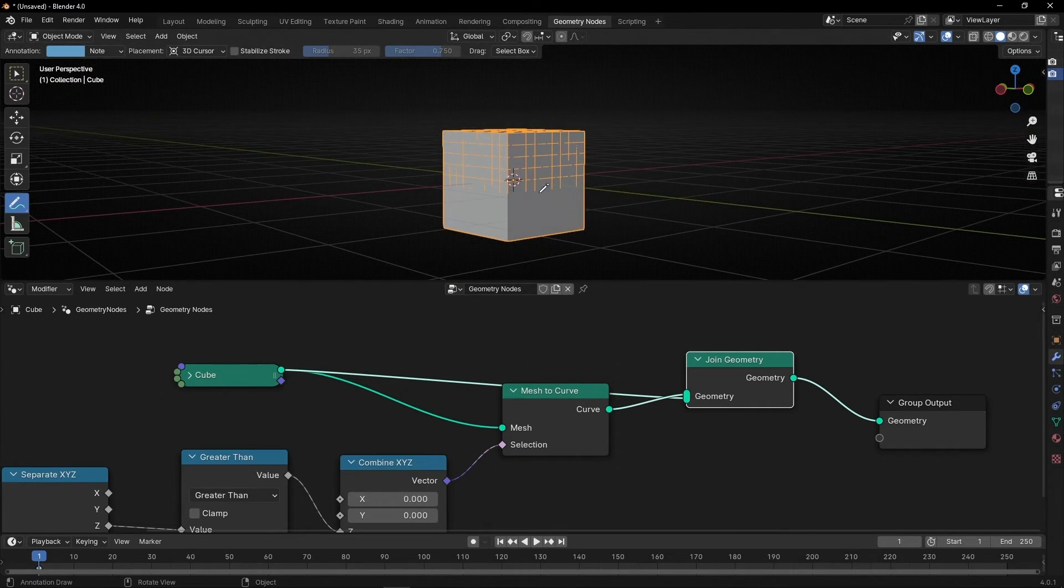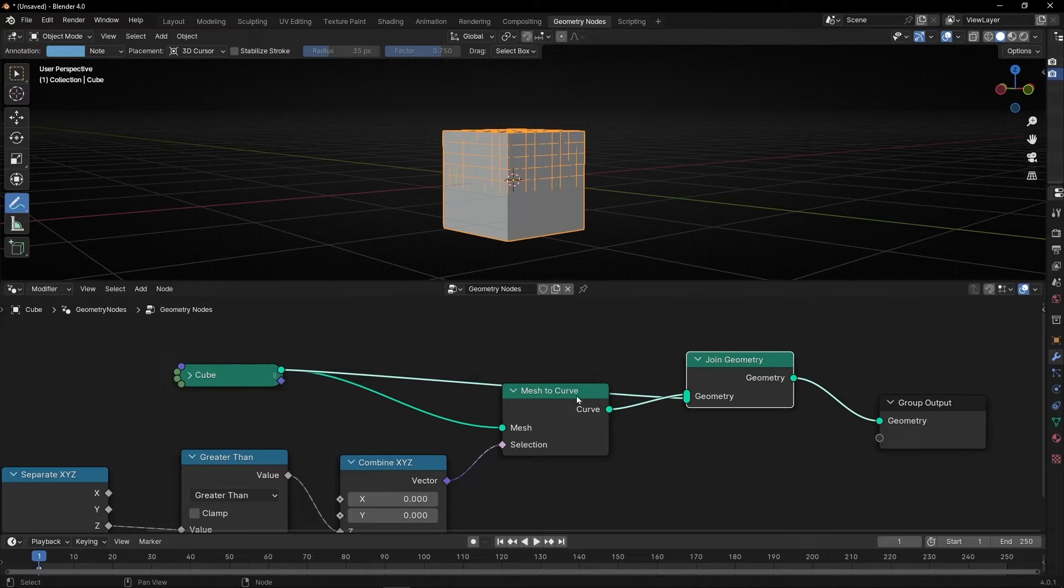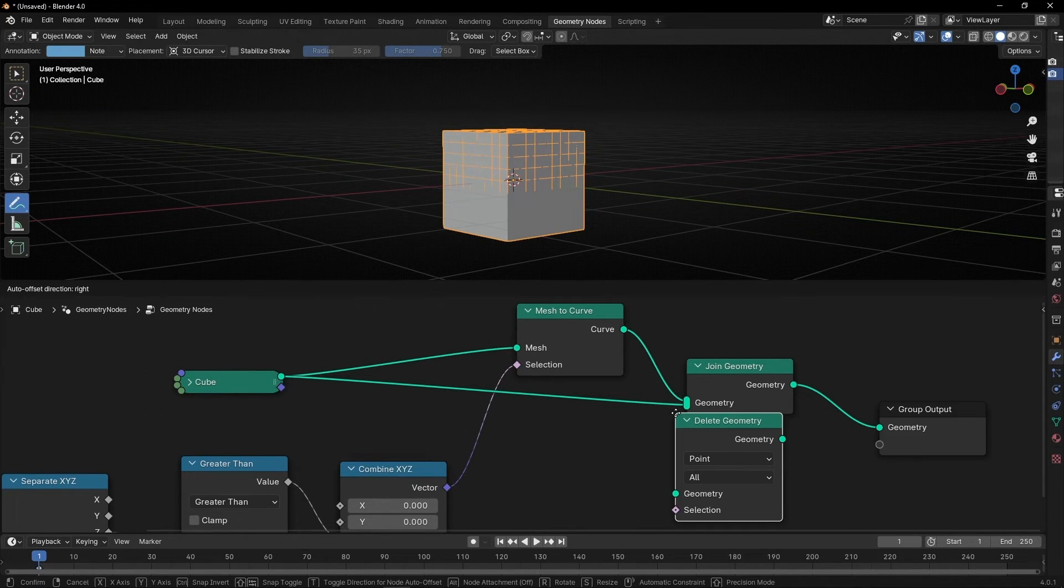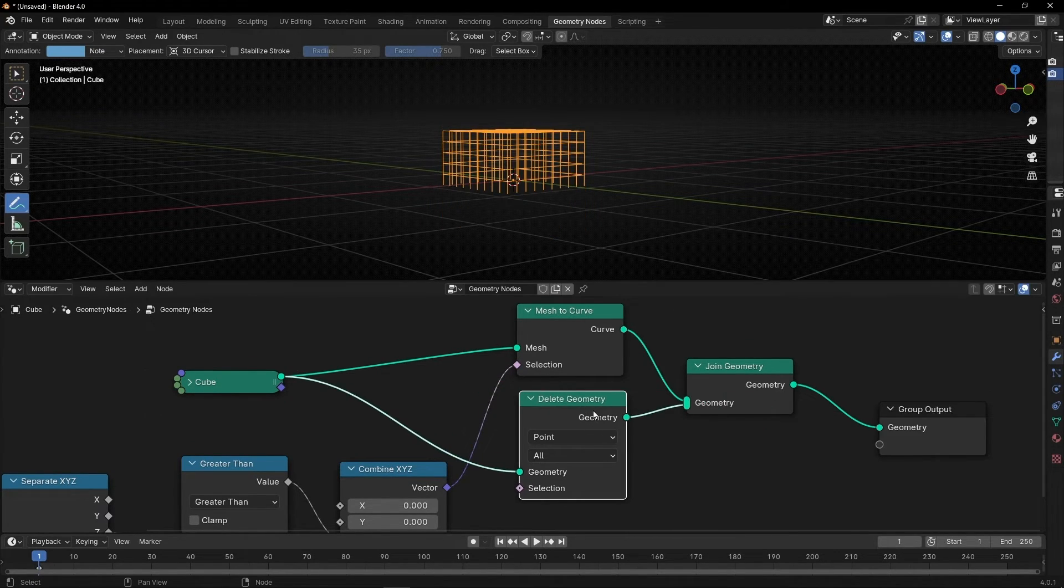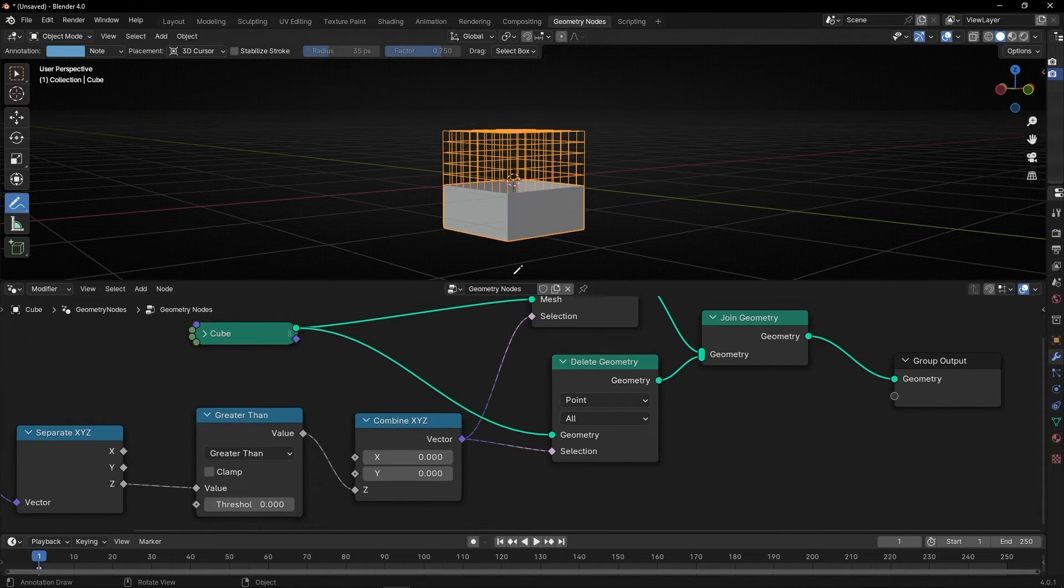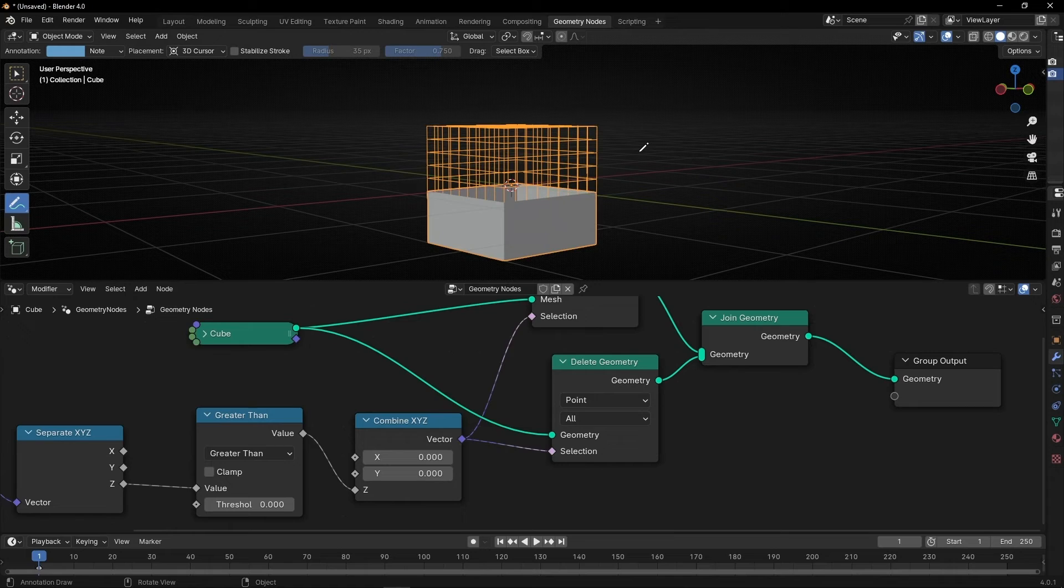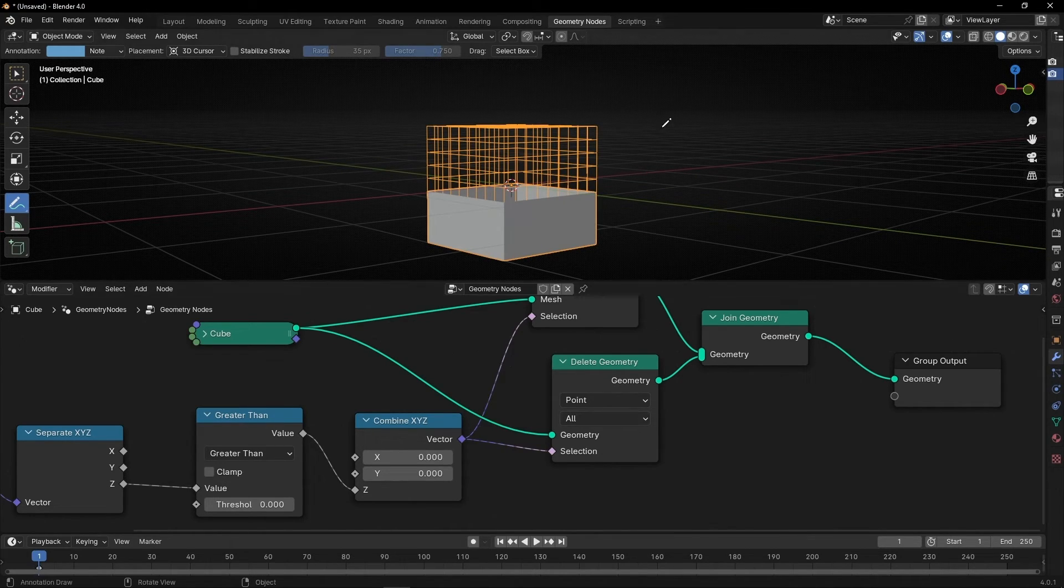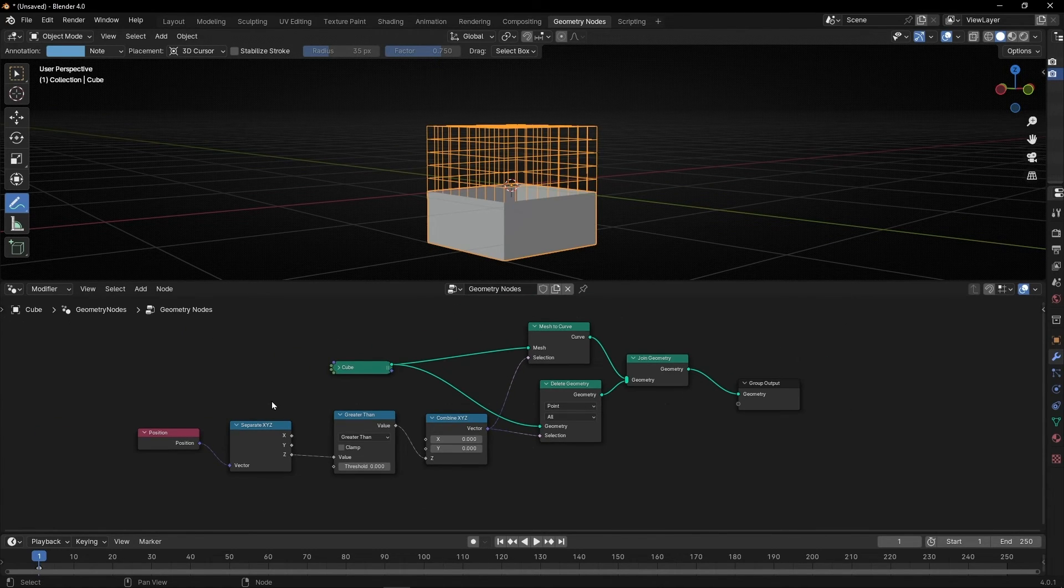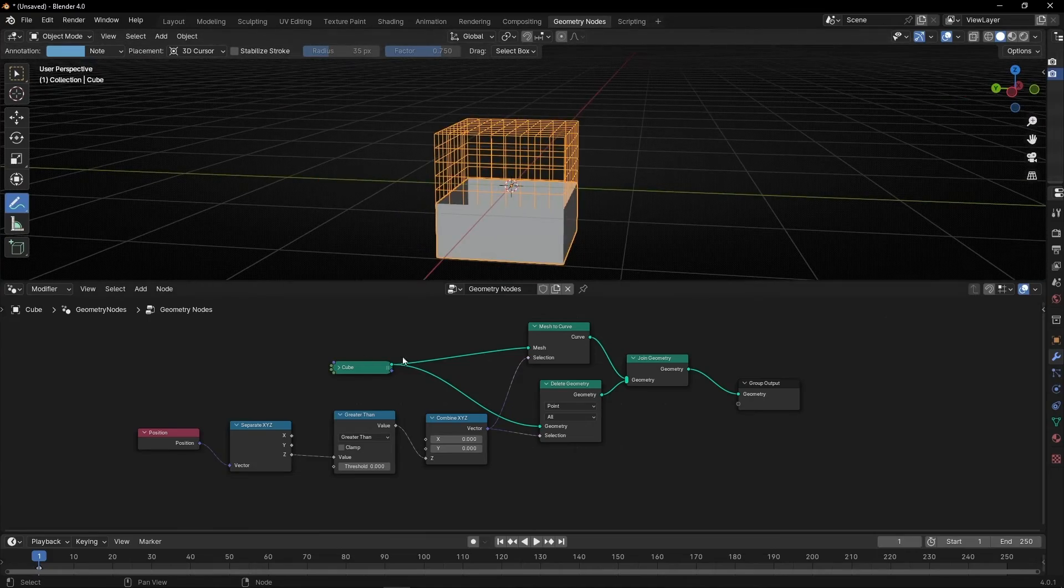If we do, for example, delete geometry and here we do the same. So now this part of the cube is being selected and converted to curve. And at the same time, this part of the cube is being deleted when it's mesh. So you can see how easy it is to create rules with this note greater than.